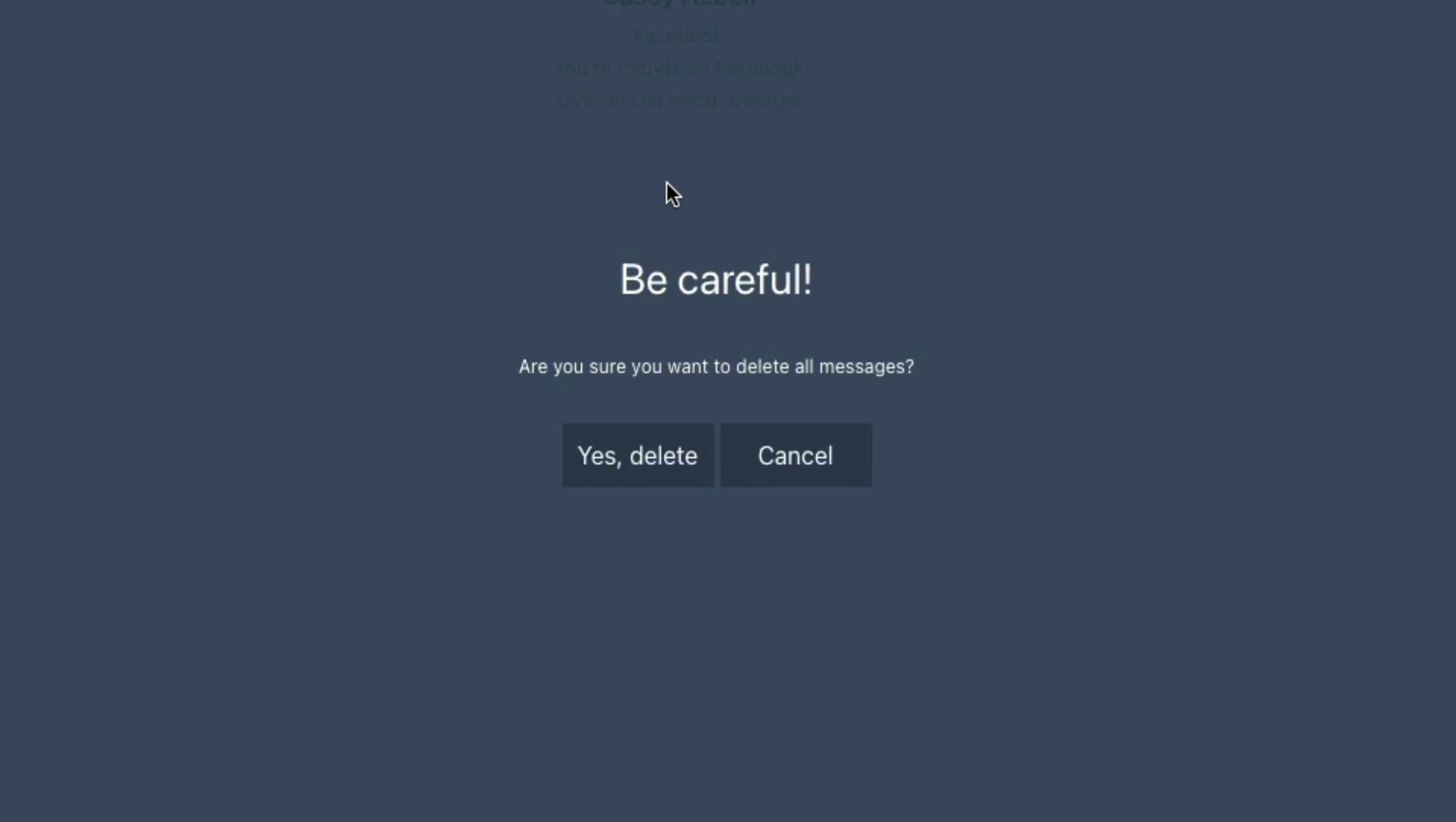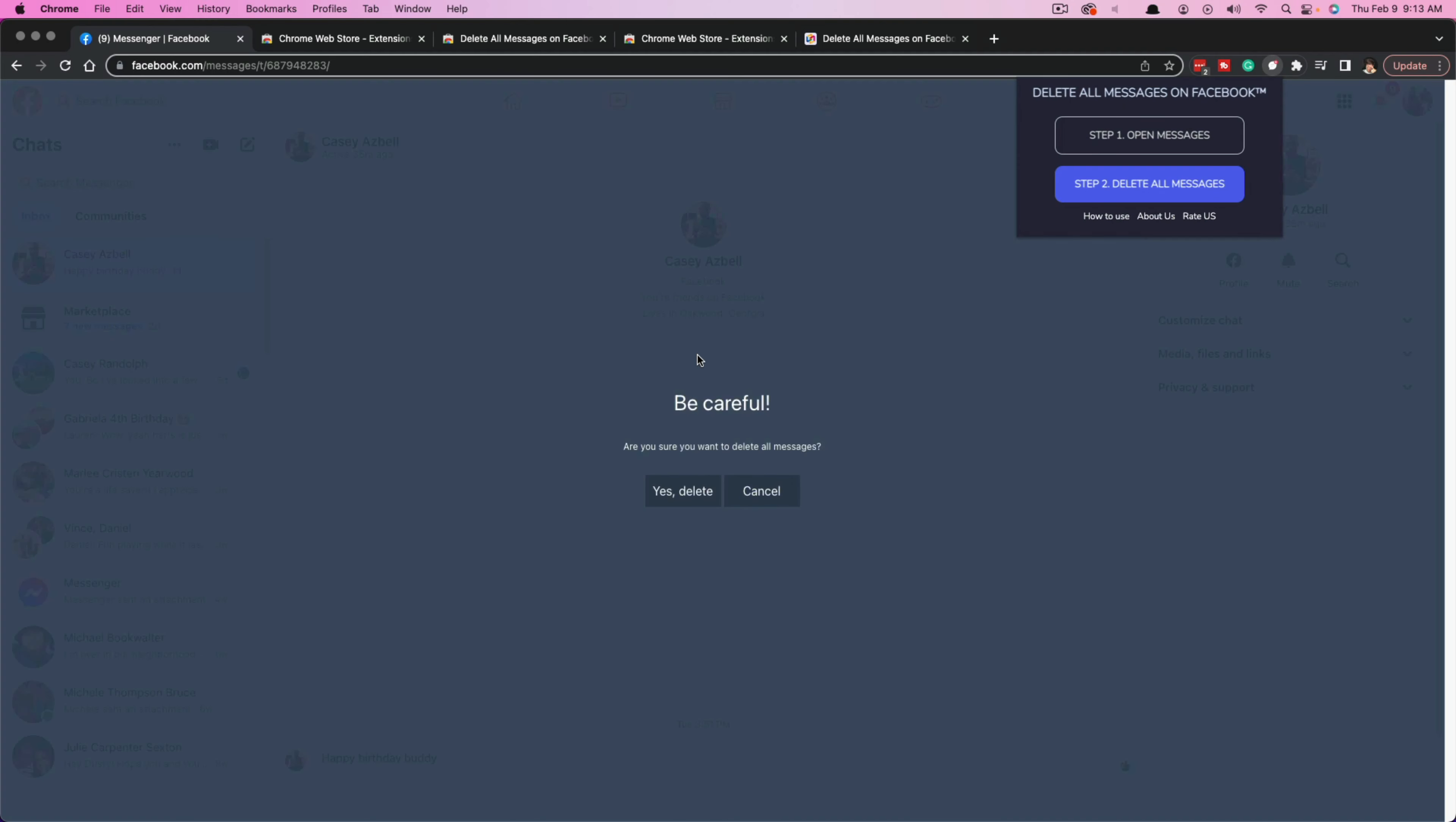it asks if you're sure you want to delete all messages. I will say, once you've done this, there is a workaround to get them back, but it takes some technical knowledge. So if you're not very technically savvy, make sure you want to delete all your Facebook messages before you do this, because once it's done, it is done.